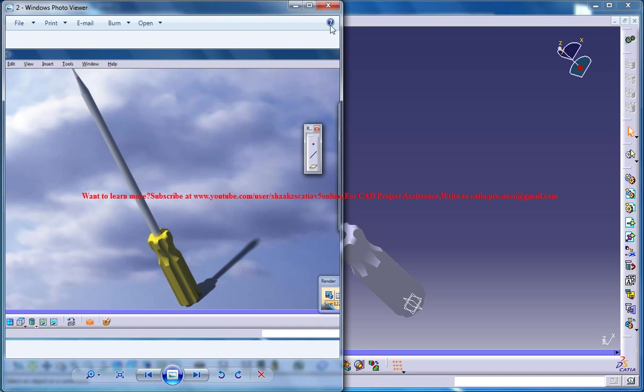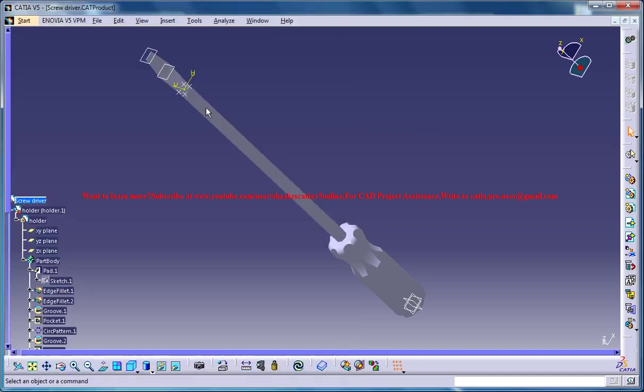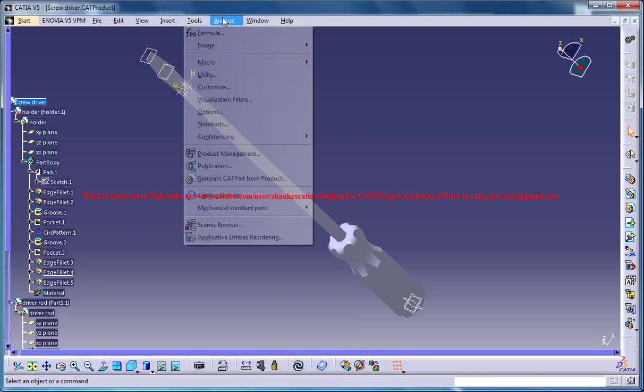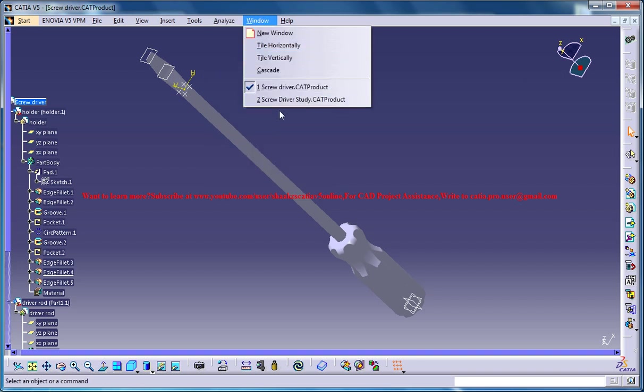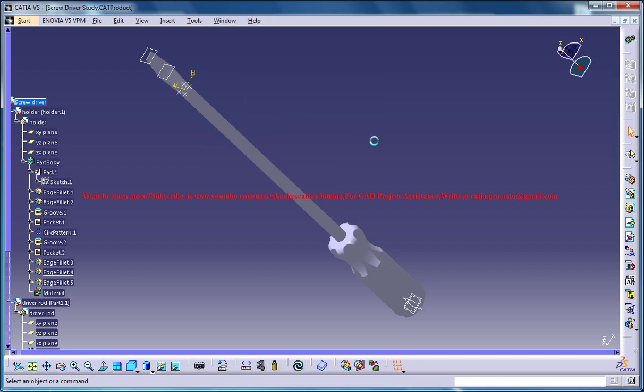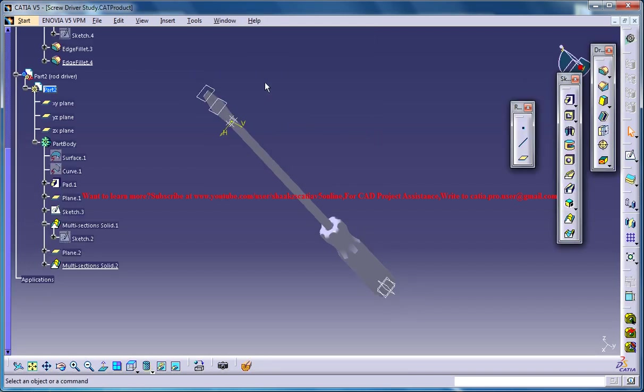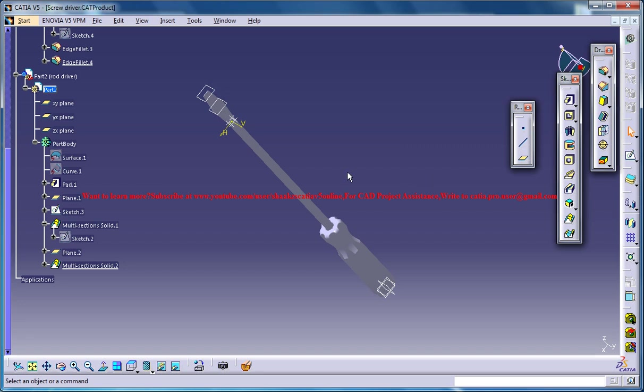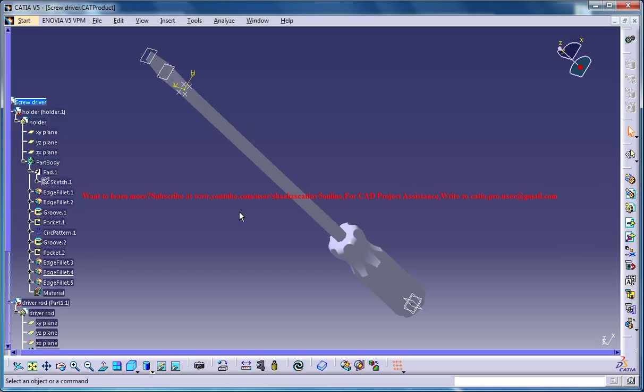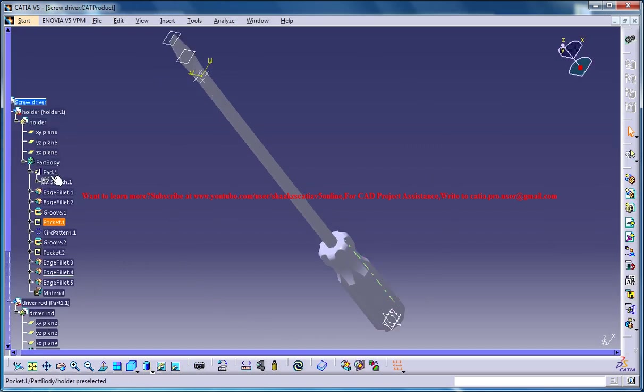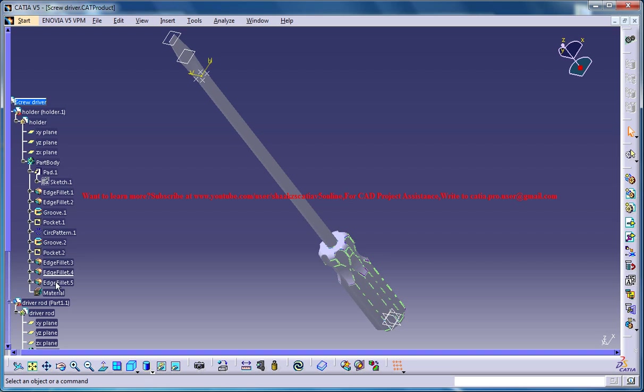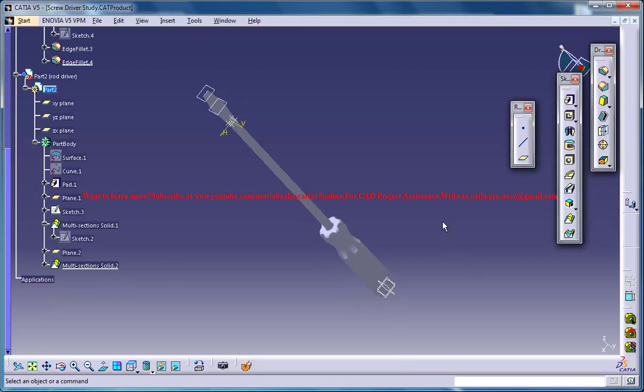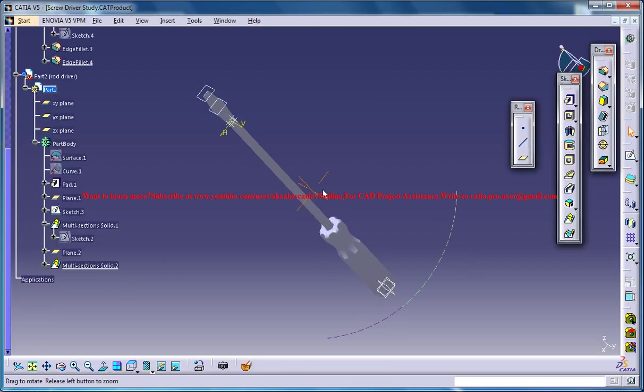So firstly before rendering we need to apply the material. So this is our work in progress and this is what has already the material. As you can see the material is here. So let's see how we can apply the material and do the rendering for the screwdriver.